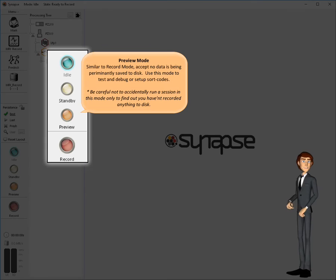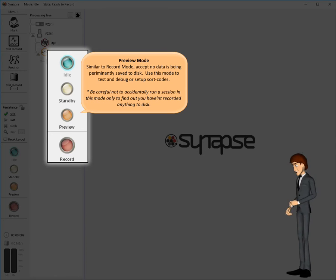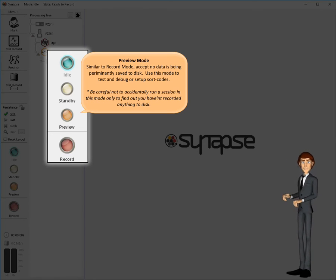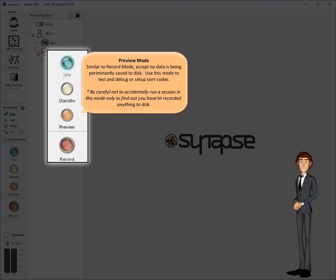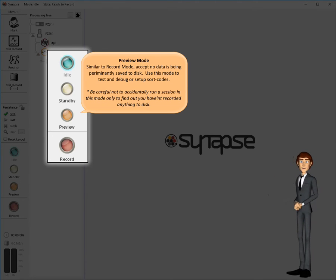The preview mode is similar to record mode, except no data is saved permanently to disk. Use this mode to test and debug your experiments, or set up runtime items such as unit sorting. Often, preview mode is used to verify all is good to go before data collection is started with record mode.